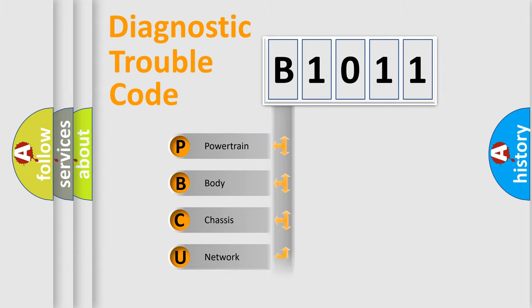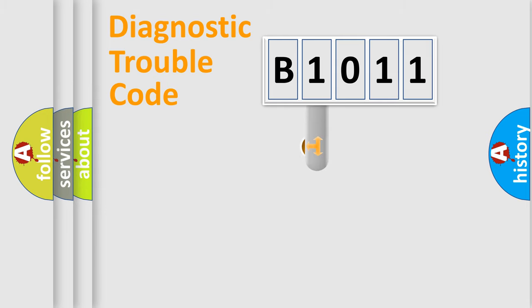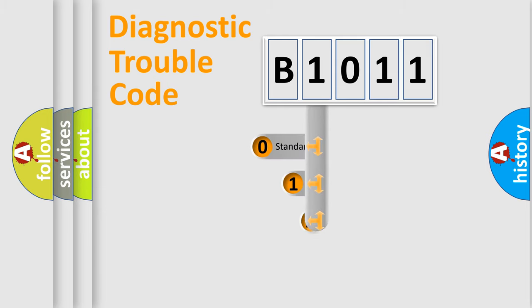Powertrain, Body, Chassis, Network. This distribution is defined in the first character code.